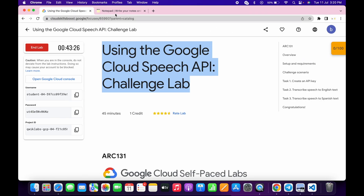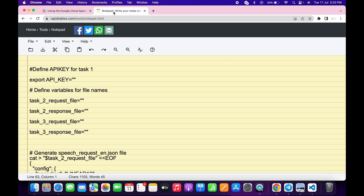In the description box, I will share a GitHub link. Click on that link to access the document. Please use the online notepad — do not use your personal notepad. In the document, you can see the Export API Key command.